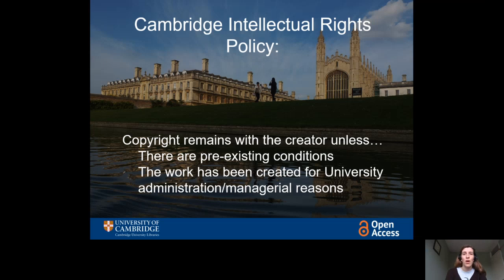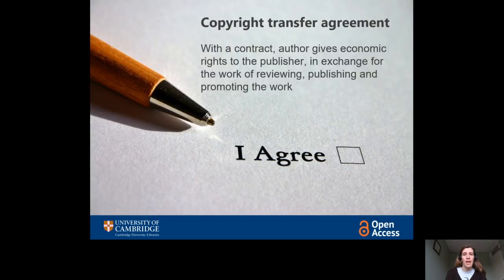But in most cases, you start off owning the copyright of your work. However, when you go to publish it, particularly if we're talking about journal articles, you will usually be asked to sign a copyright transfer agreement. That means you are giving your copyright to the publisher in exchange for their services of organizing the review, publishing and promoting the work. Of course, you still own the moral rights, so you still have the right to be credited as the author and object to detrimental treatment. But they own the economic rights, like the right to make a copy and distribute it.